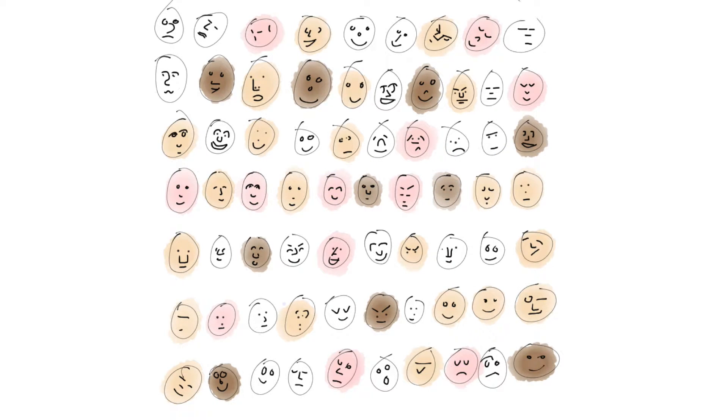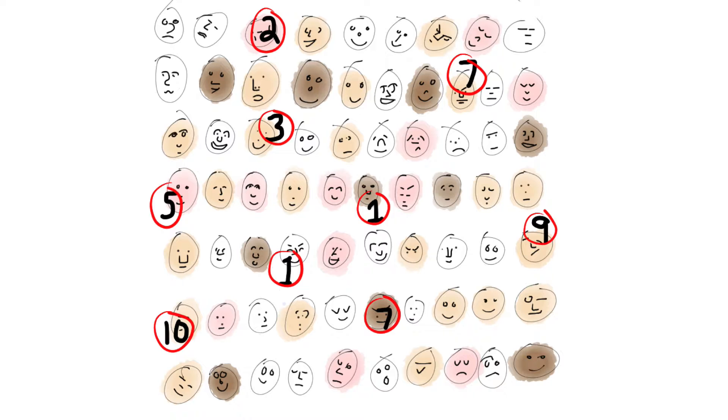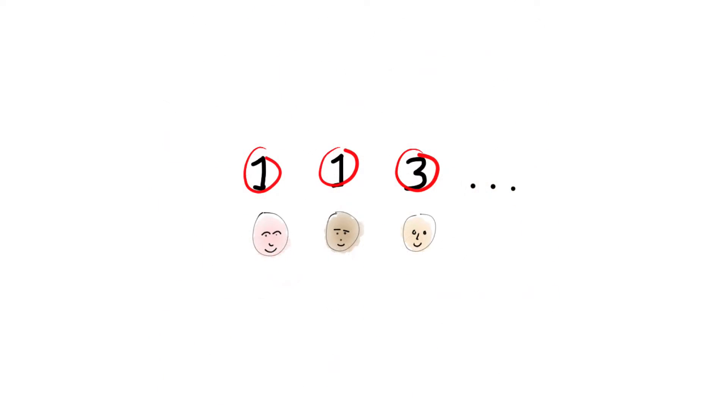But who among your many friends should get a lollipop? Now, you, being a programmer, start to score each friend from 1, the highest, to 10, the lowest. So you can sort your friends so you can give the highest ranked ones the lollipops.